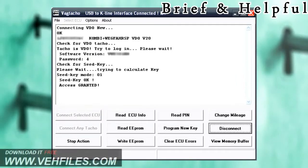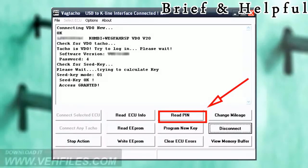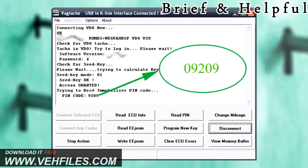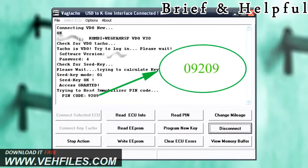Vagtico will connect and return the following info. Press the read pin button. The secret key code is returned by Vagtico. To use in VCDS, put a zero in front.